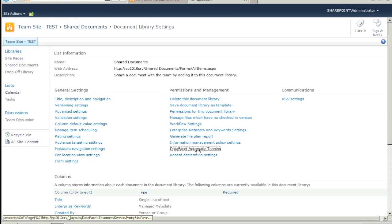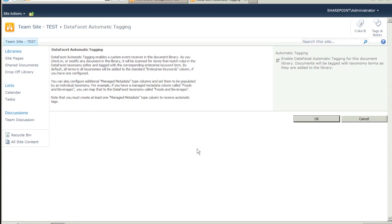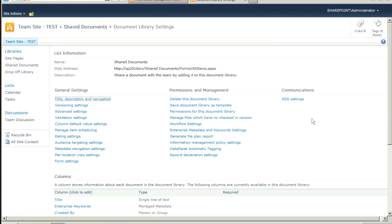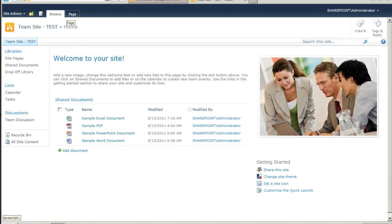Now, let's check to make sure that DataFacet automatic tagging is enabled for this document library. When we enabled the DataFacet features, this check box was automatically enabled for all document libraries in this site collection.